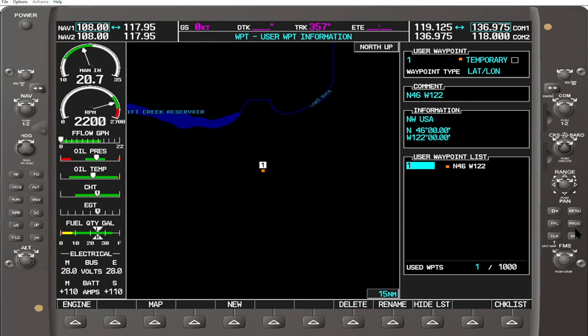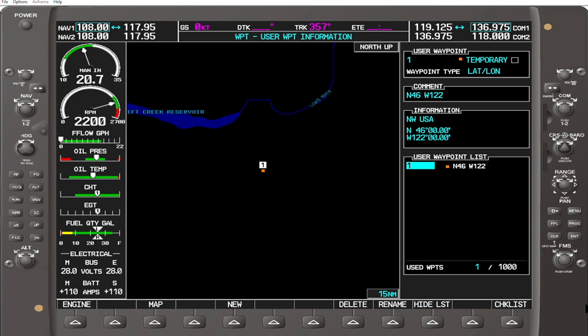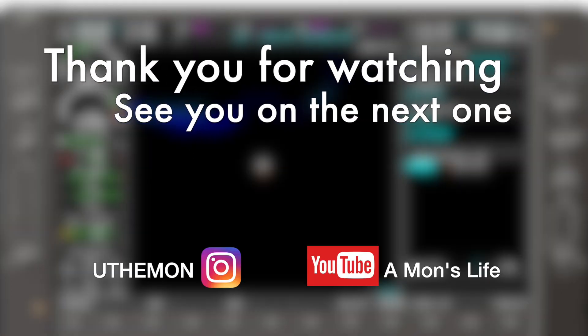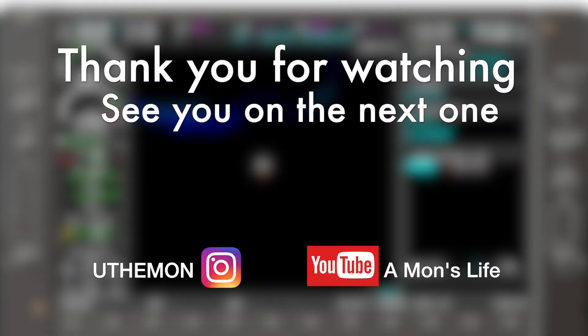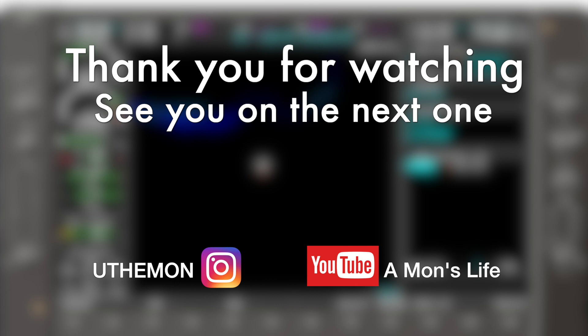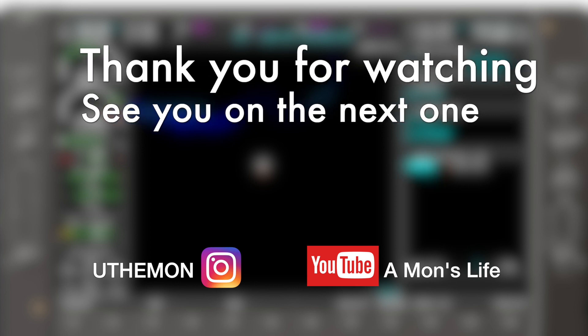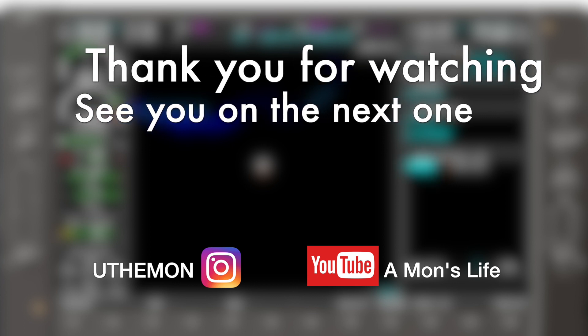That's how you program the user waypoint. If there is another user waypoint to add, just press the New soft key and repeat the entire process. Take care and see you in the next one.